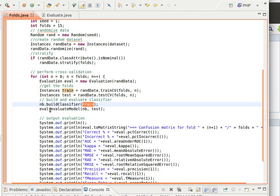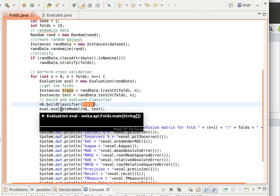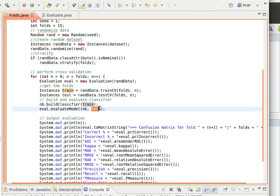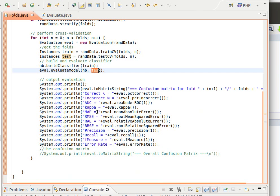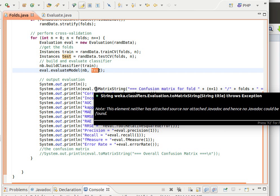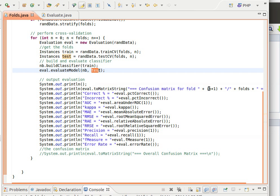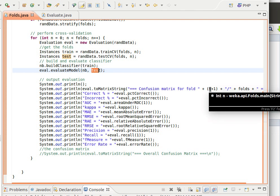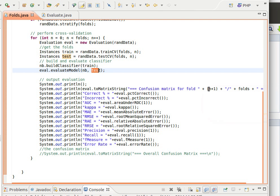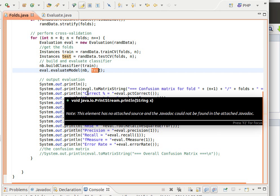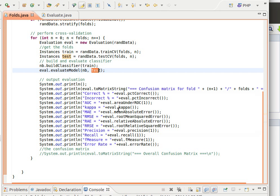After that we can print out any evaluation metrics we want. So here I'm printing out the confusion matrix as strings, and then I'm just printing out the fold number, fold n out of - so for example 1 out of 15, 2 out of 15, and then I'm printing out these metrics that we have seen before.